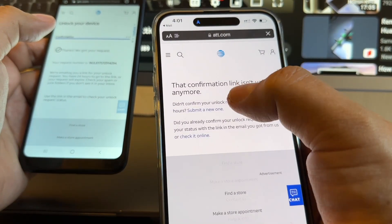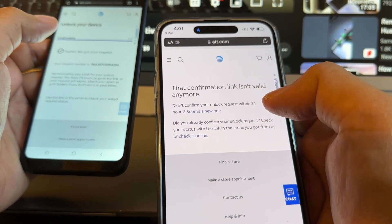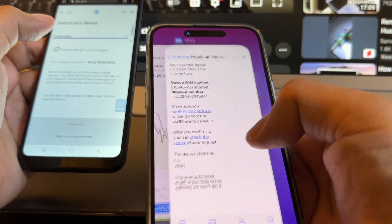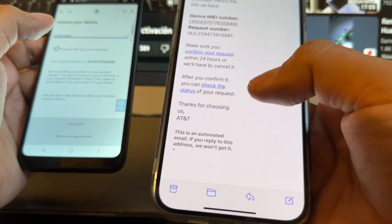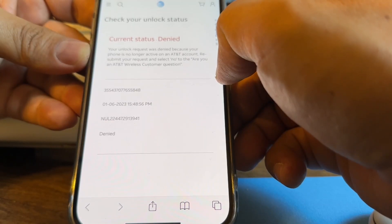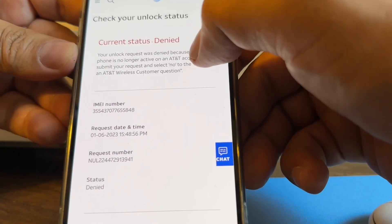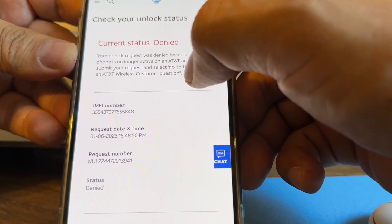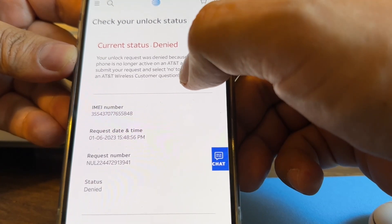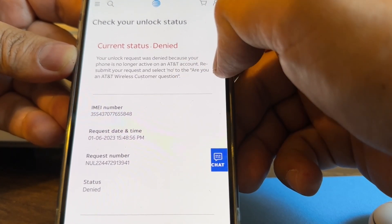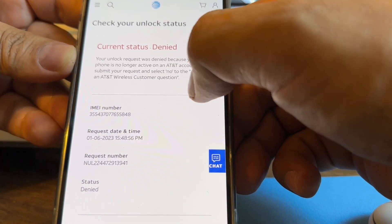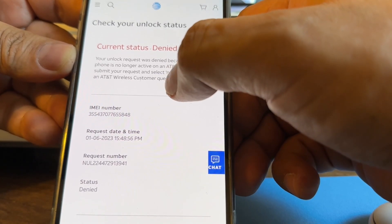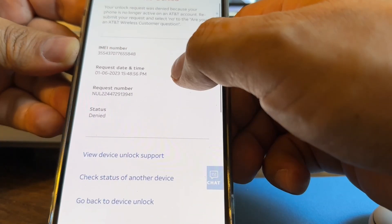That confirmation link isn't valid anymore. Okay, so this is going crazy. Now we're gonna click on check the status. Look at this guys, it says current status denied. Your unlock request was denied because your phone is no longer active on an AT&T account. Resubmit your request and select no to the are you an AT&T wireless customer question. Status deny, no problem, I can do it again.